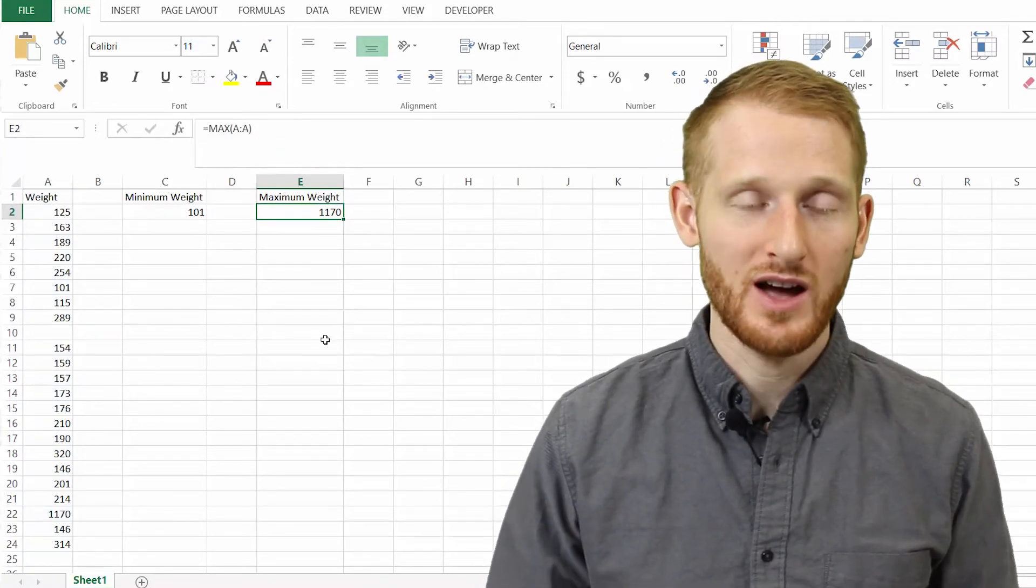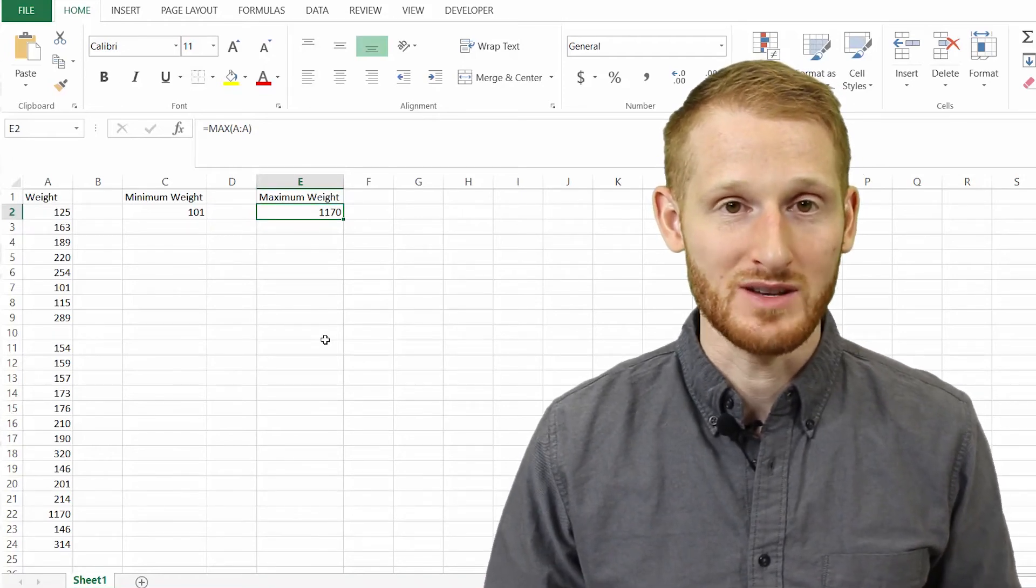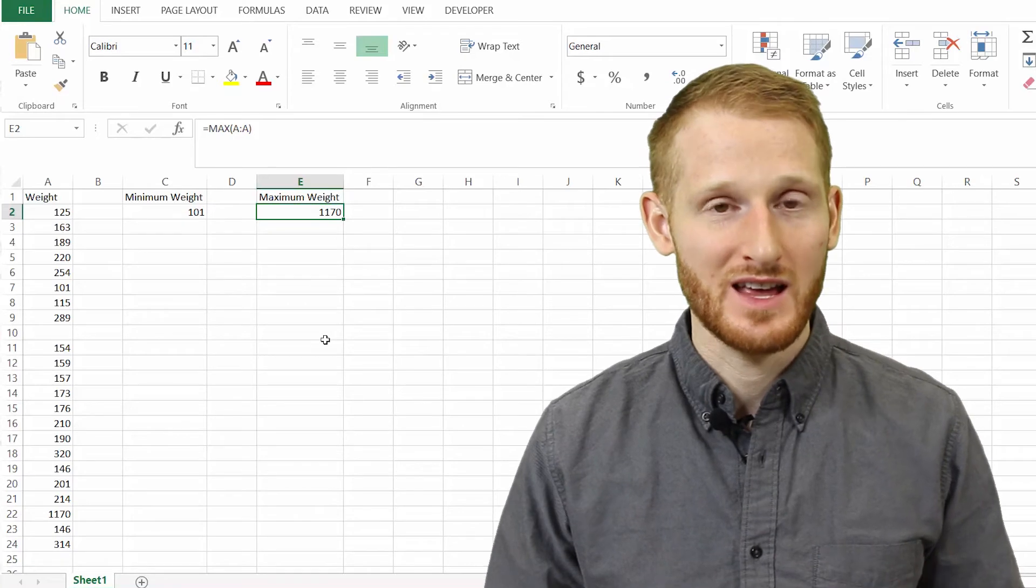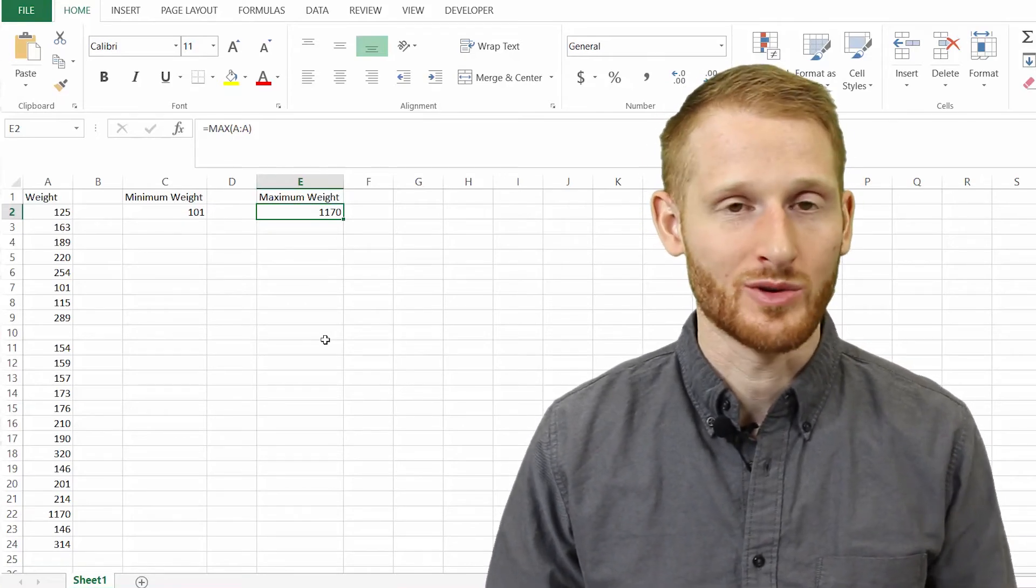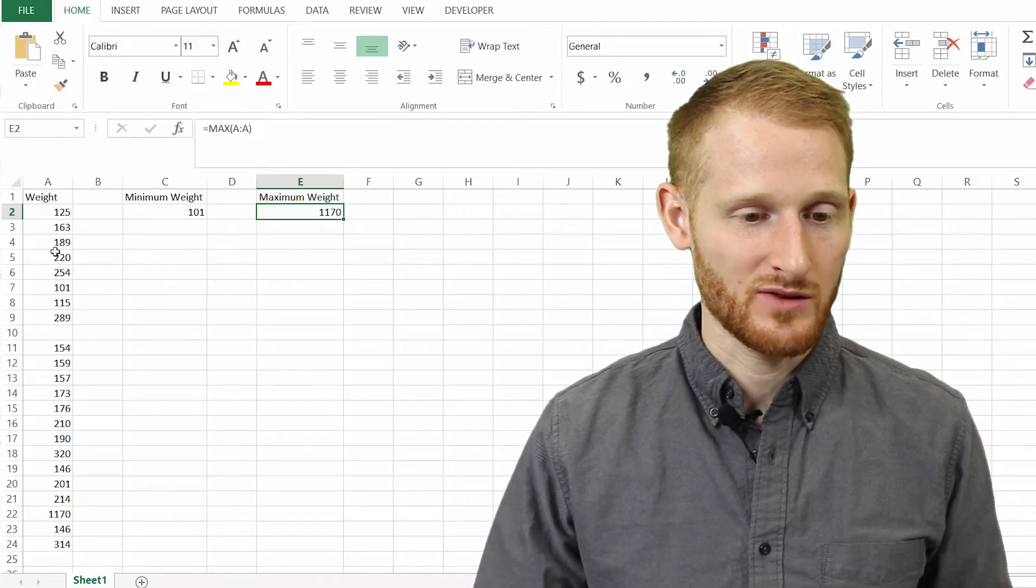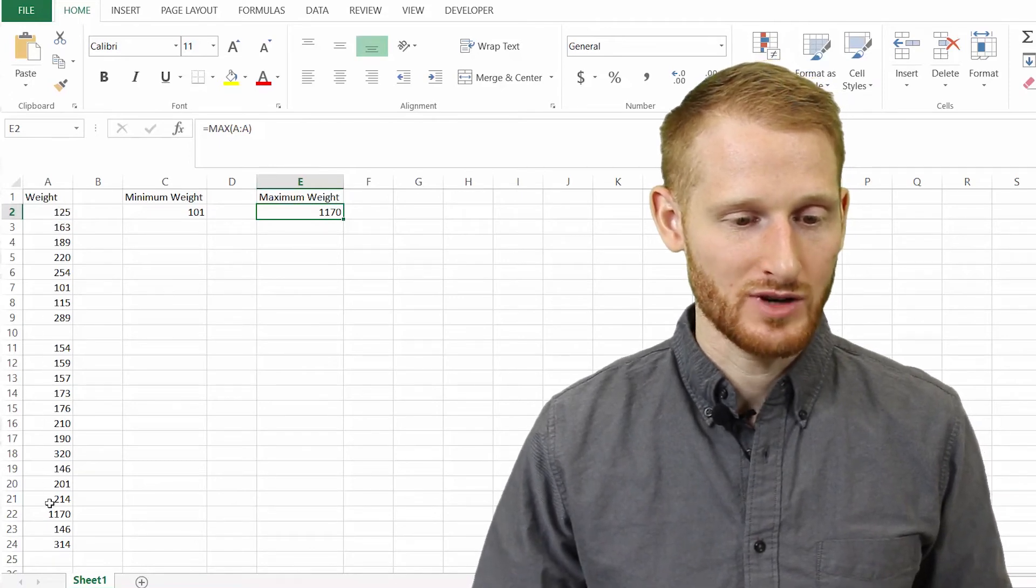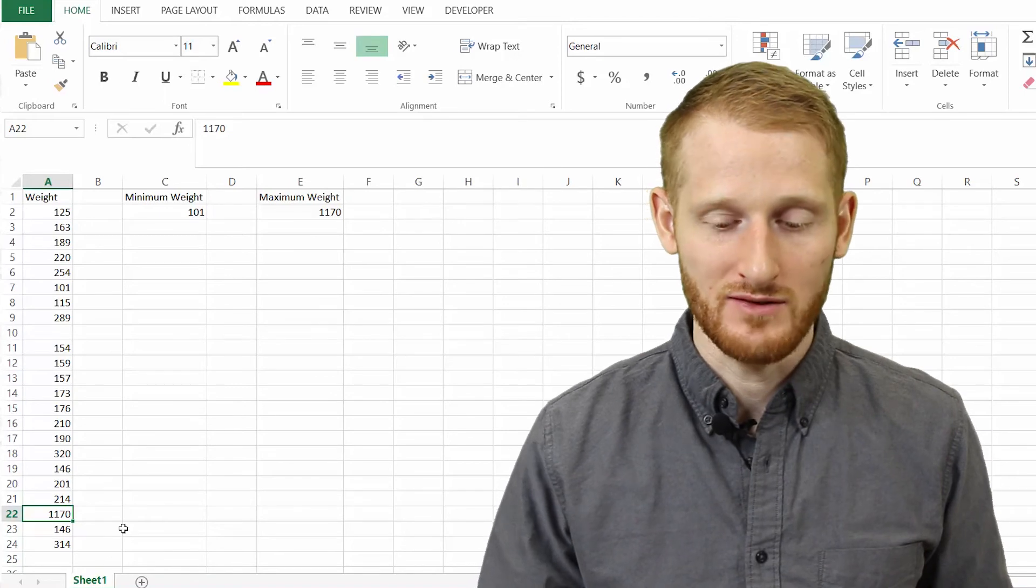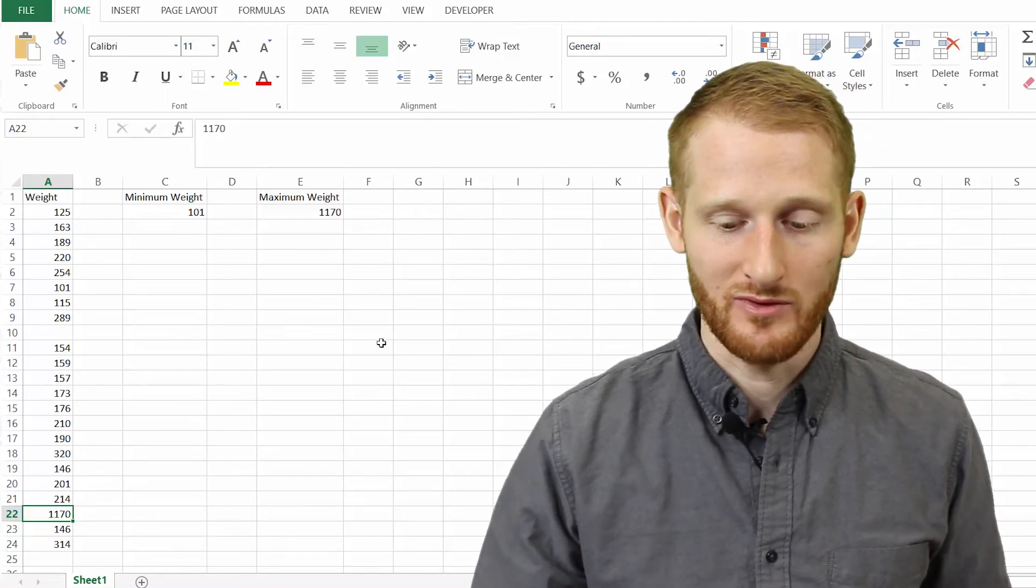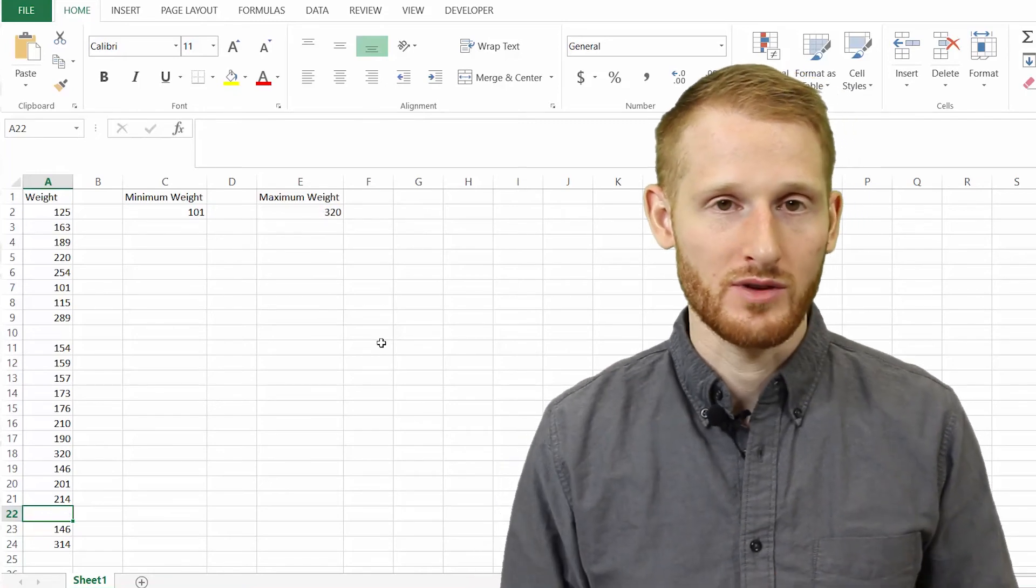And the value it came up with was 1,170 pounds. So in most situations, that is also going to be an erroneous number, probably some sort of typos. So let's go ahead and look for that down the list. Here, there's the 1,170 value. If I hit delete for that, you're going to see this maximum value change to the new maximum value of 320. So that's again, a much more reasonable value.